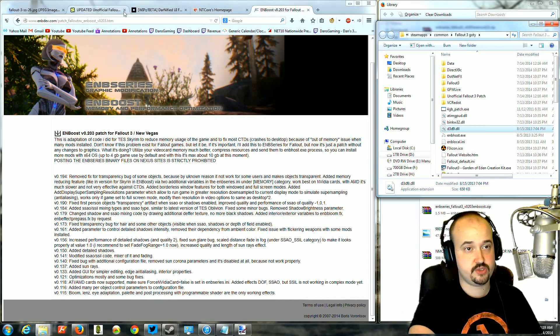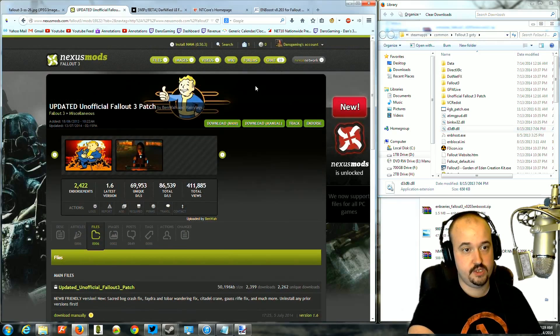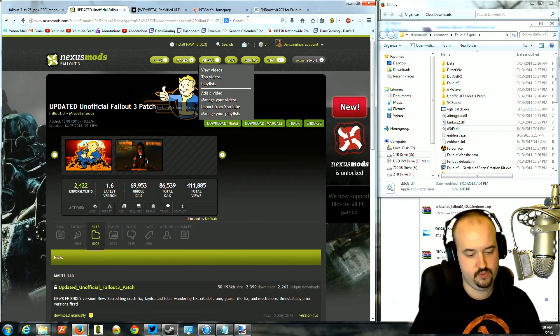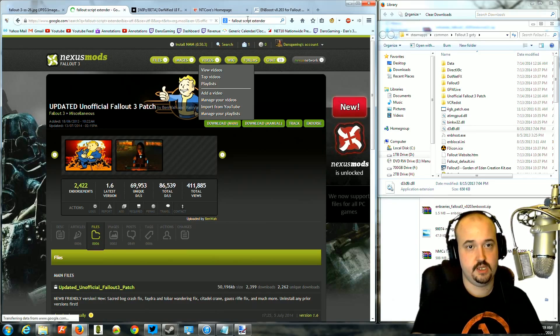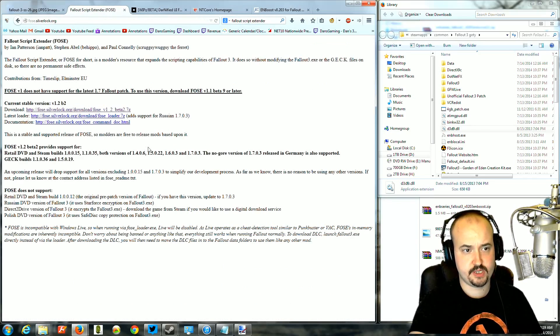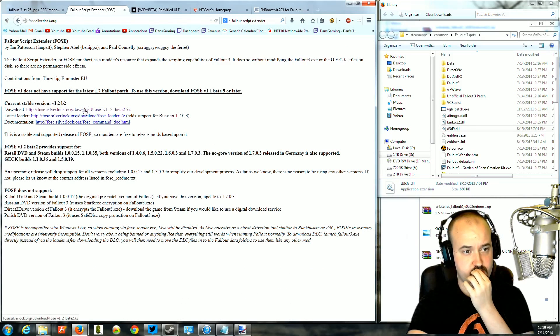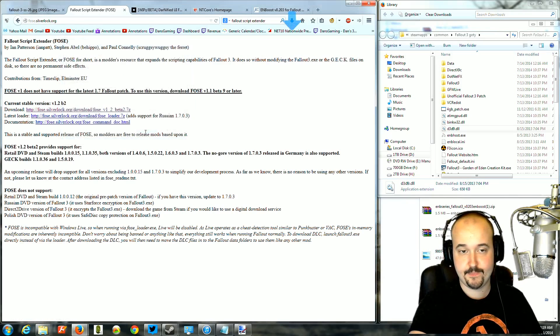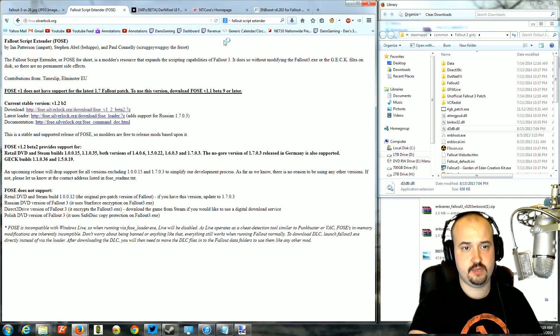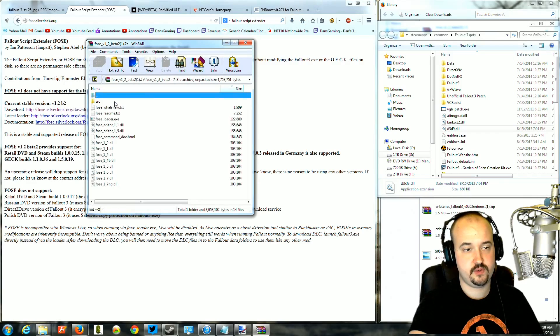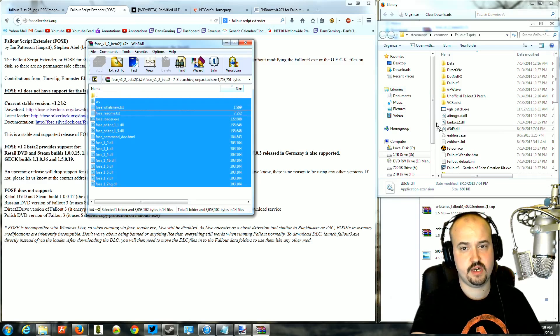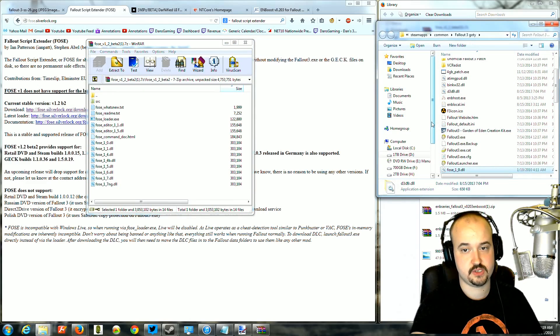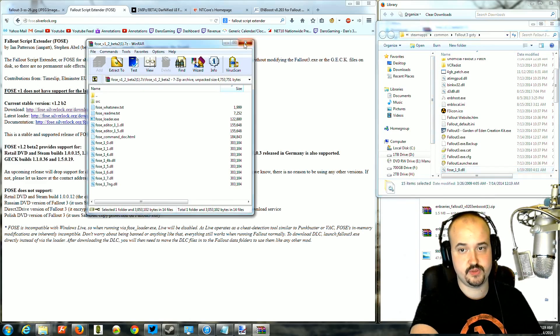Then the next one we're going to install is going to be Fallout Script Extender. So we're going to do a search for Fallout Script Extender. It should be the first link. You're going to download the most current version, which will be right here. And then you're going to open it up. You should see the folder. And then you're going to take all this stuff. It should say SRC. Drag the entire thing right into your EXE folder again, just like we did with the ENB Boost.